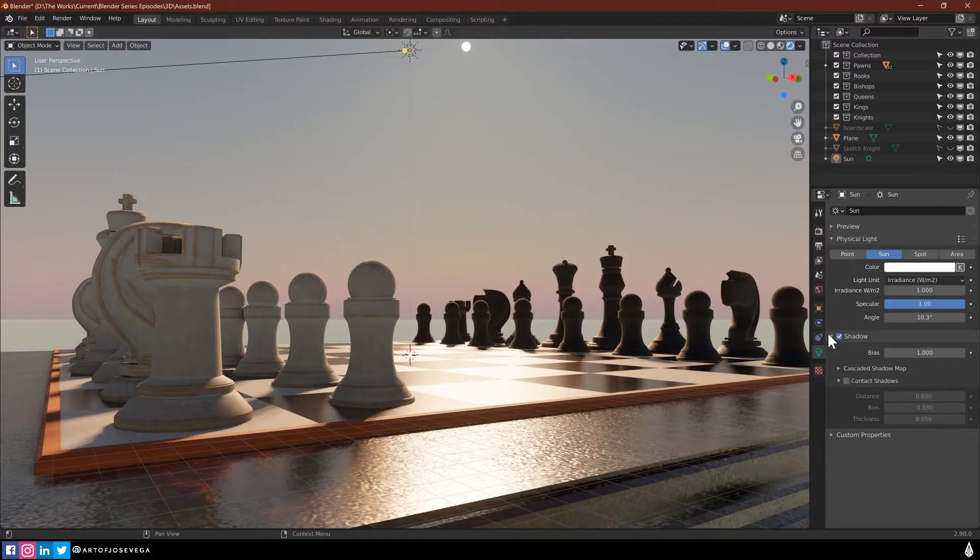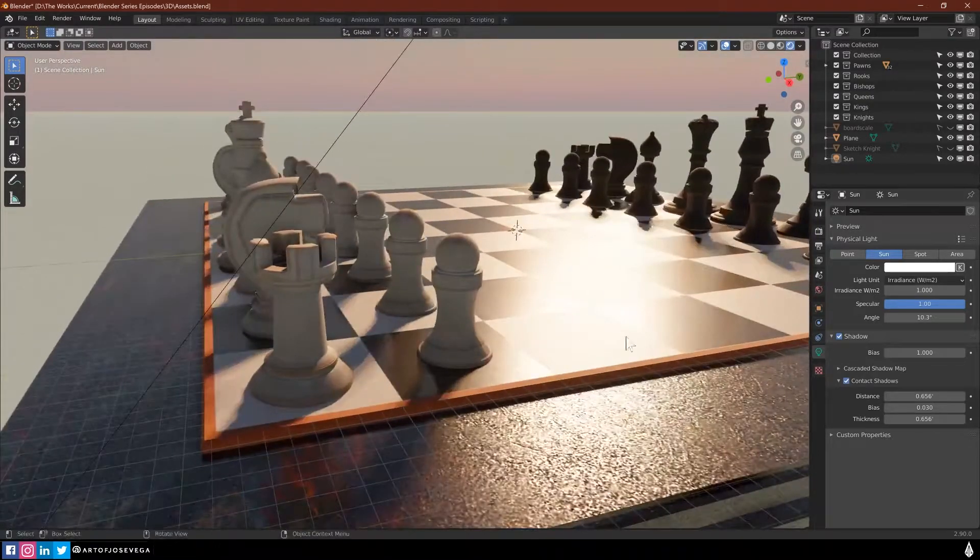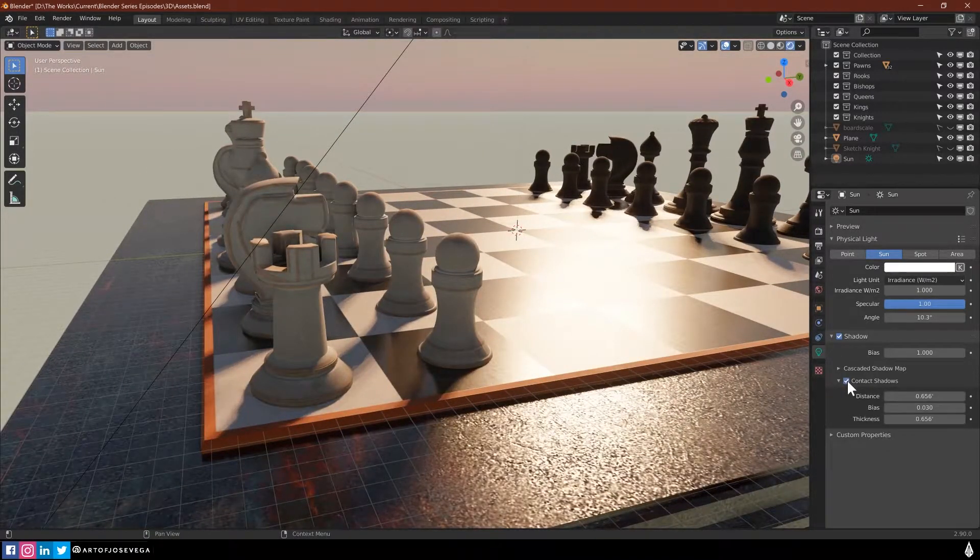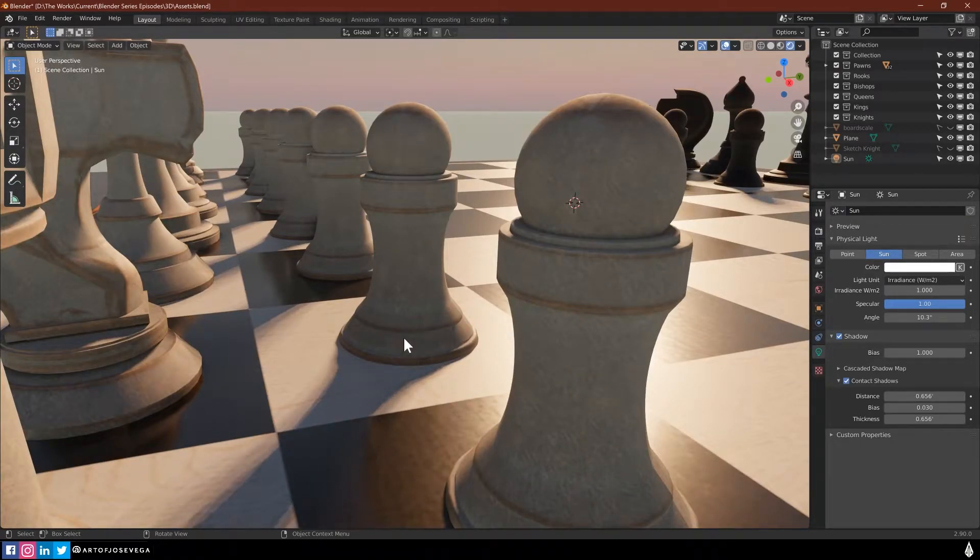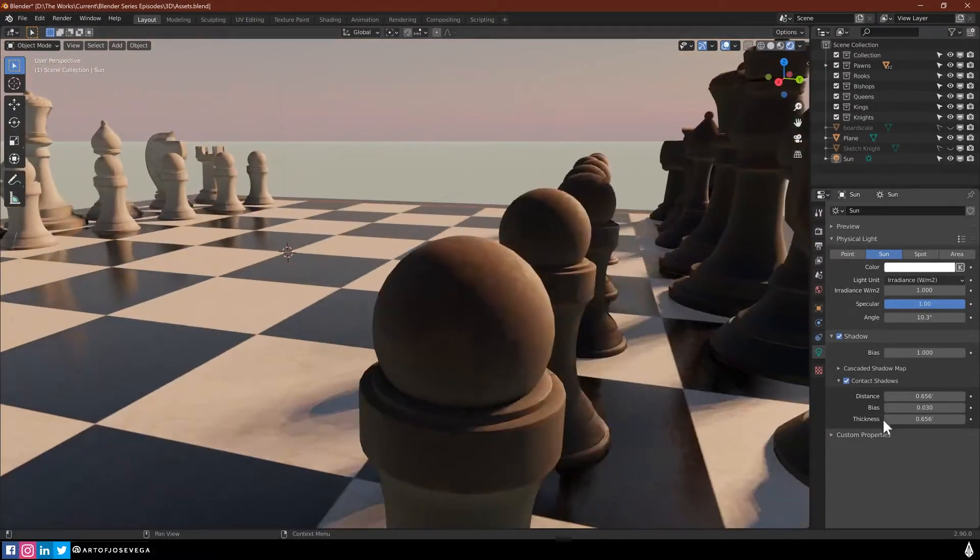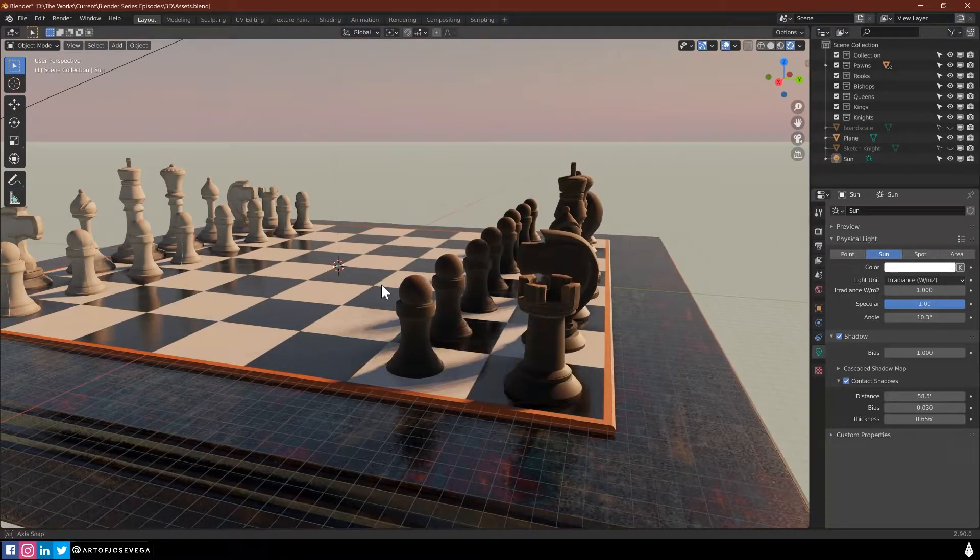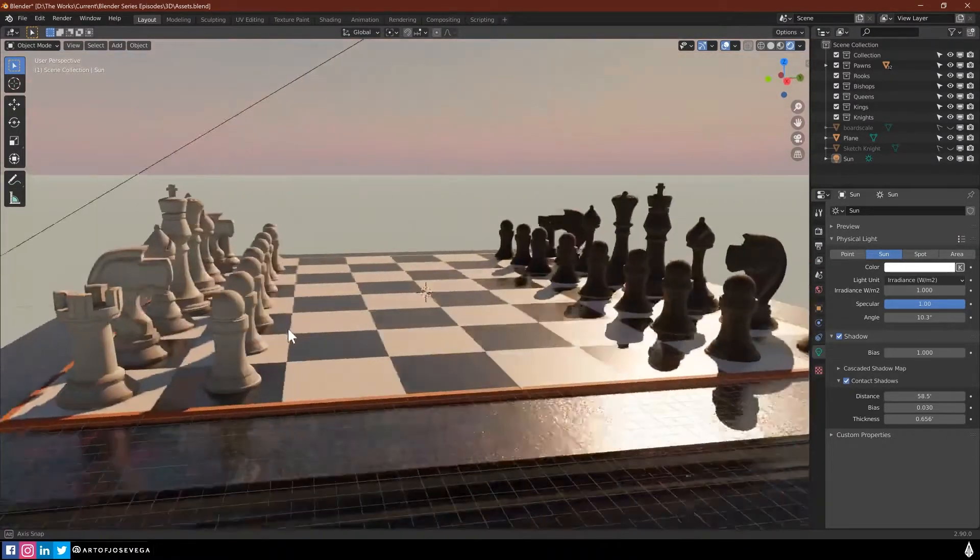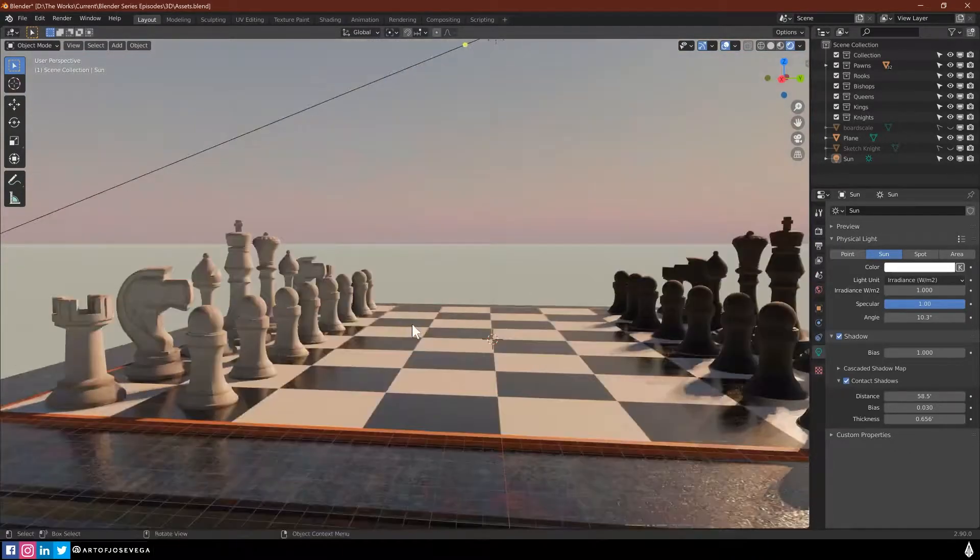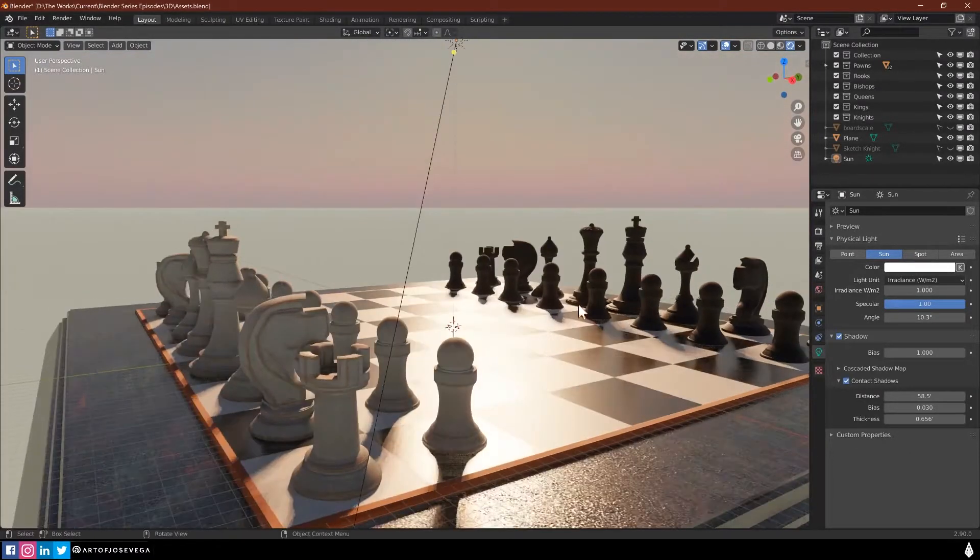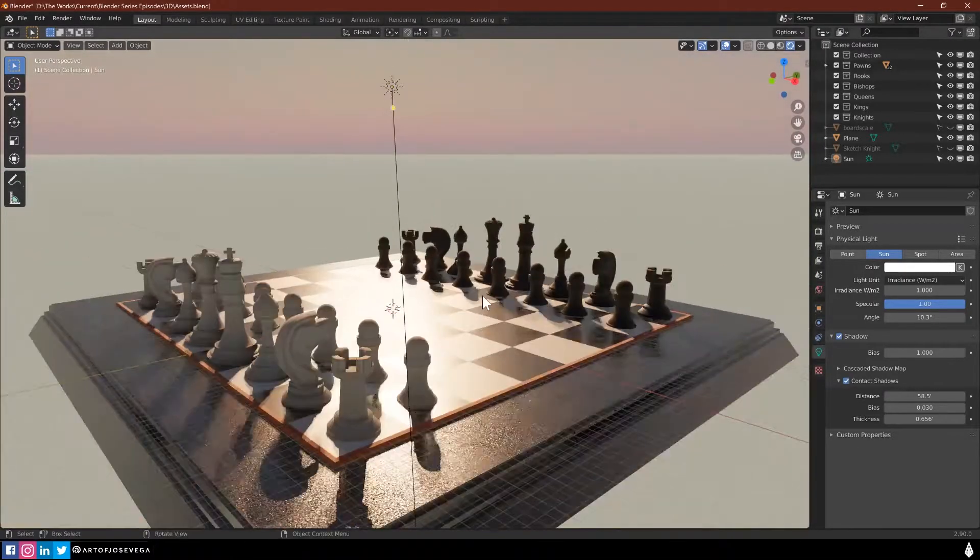The other thing you want to look out for is on the shadow here, you want to have contact shadows. You won't see it that much on this one, but contact shadows pretty much is going to make sure that there's a shadow where there's contact between the two meshes. So you want to make sure that you have that on. But even with those little settings, you can see that this is looking really nice here, nice reflections, shadows, and textures.